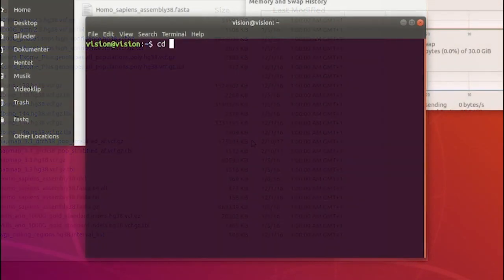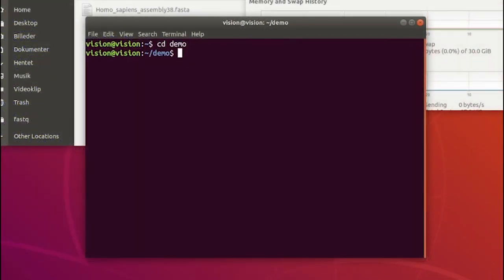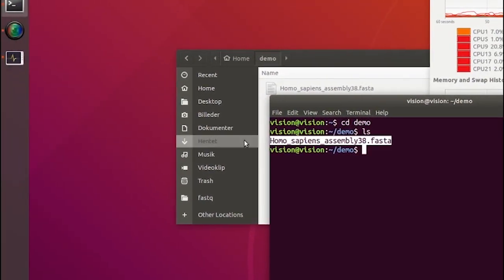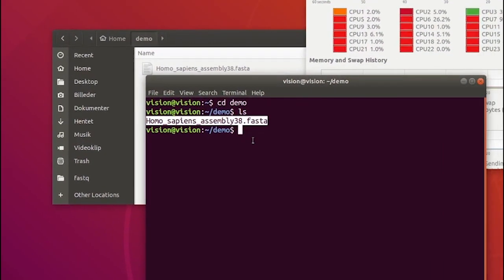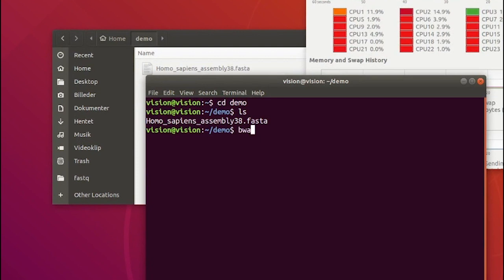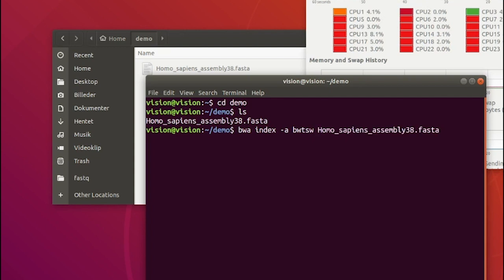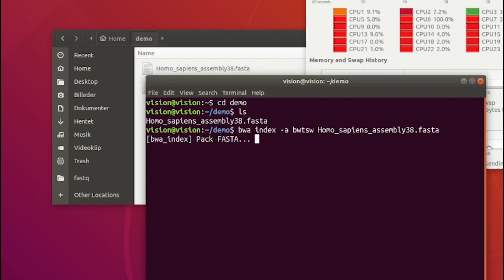Now, before you are able to do actual alignment of your sequencing data, the Burrus-Wheeler alignment tool must construct an index of the provided genome. Fortunately, this is a very simple task using the BWA index command. Please note that even if you have many cores on your workstation or server, the tool will only use one core, so the indexing may take some time.